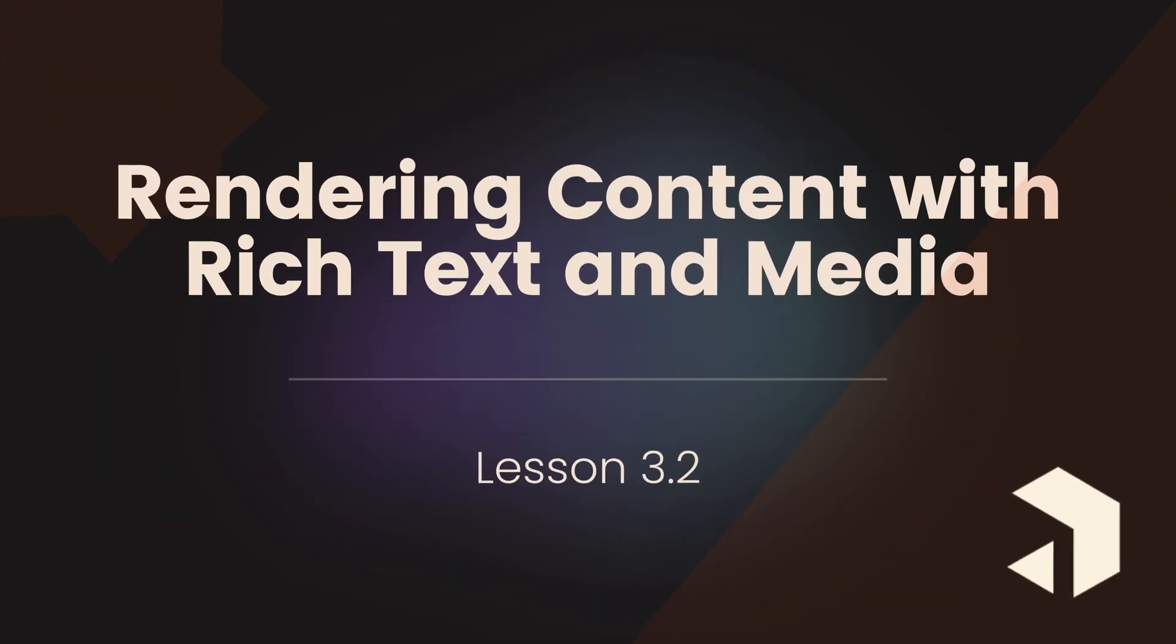Welcome to lesson 3.4 of our Payload course. In this lesson, we're going to explore how to effectively render content from Payload using rich text and media.